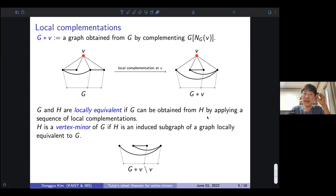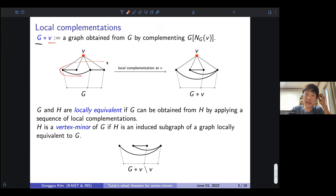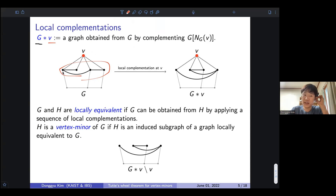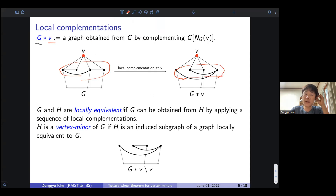Now I will explain what vertex minor and pivot minors are. Local complementation is a graph operation: given a graph G and a vertex V, local complementation at V means we observe each neighbor of V and complement the induced subgraph on those neighbors — changing the adjacency relationships. This doesn't affect any other pairs of vertices. We say two graphs are locally equivalent if one can be obtained from the other by applying a sequence of local complementations.